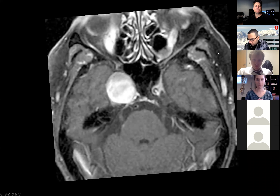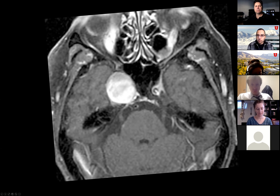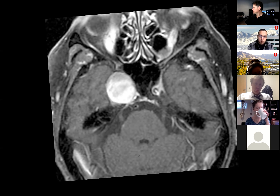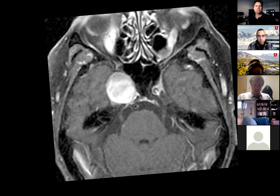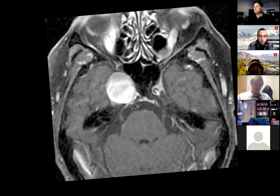On T1 post-contrast axial slice centered at the temporal lobes and sphenoid sinus, there is a well-circumscribed lesion medial to the right temporal lobe and lateral to the sphenoid sinus. It appears heterogeneously enhancing. The surrounding brain tissue does not seem angry. At this location I think about something like an aneurysm, or possibly a meningioma — though I don't see a dural tail.